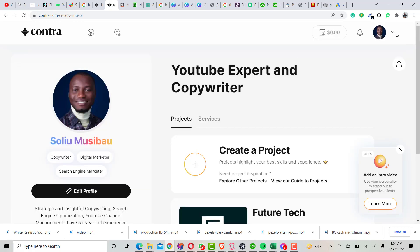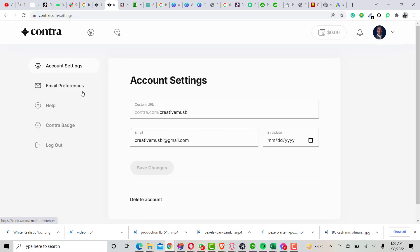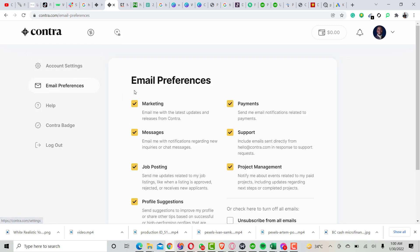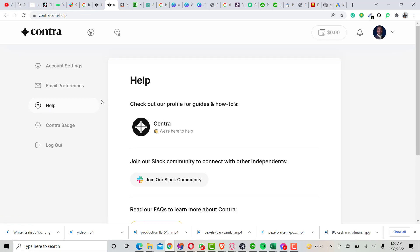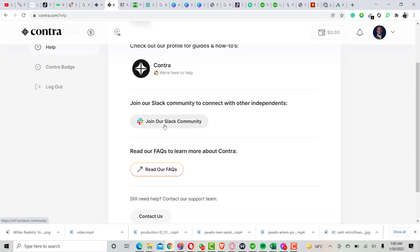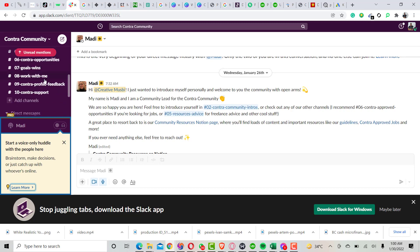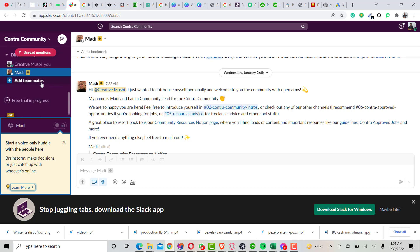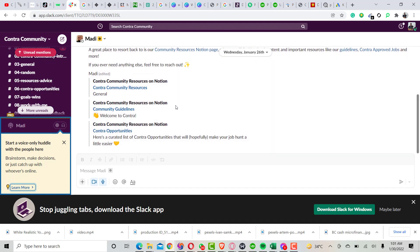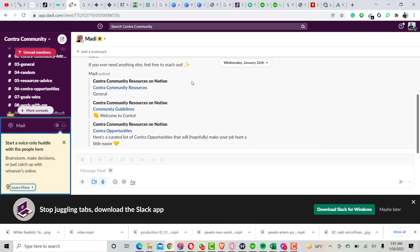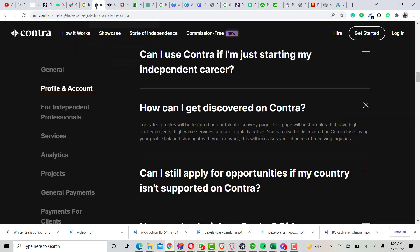Let me show you how to actually join the Slack community. You go to Settings, then move over to the Apps section. You'll see 'Join our Slack community' there. I've already joined it. Once you click on it, you'll be directed to a page where you can interact with existing freelancers on the Contra platform, join different channels, and see what people are talking about to get along with the community.